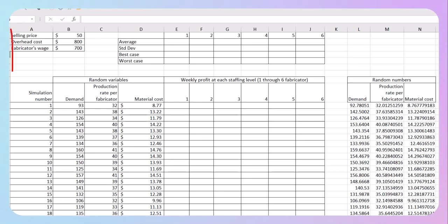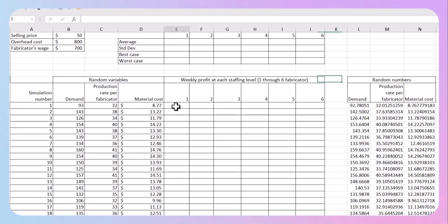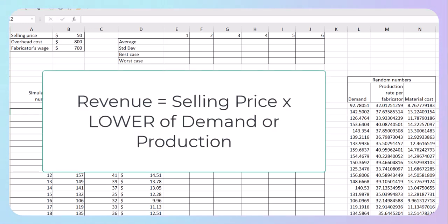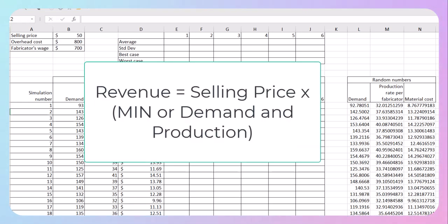You should have also entered the selling price, overhead cost, and fabricator wages up at the top of your spreadsheet in the table. Where everyone seems to be struggling is the weekly profit in the middle. We need to calculate the revenue per week for anywhere from one to six fabricators. To get the revenue, we're going to multiply selling price times the number of jackets sold. However, the number of jackets sold is going to be the lower of demand and produced values, so we'll use a minimum function.